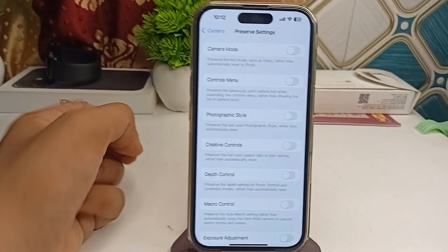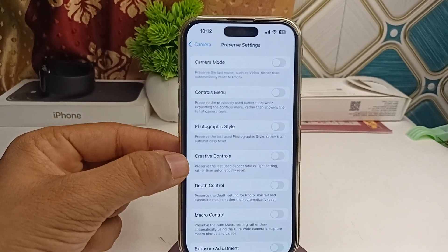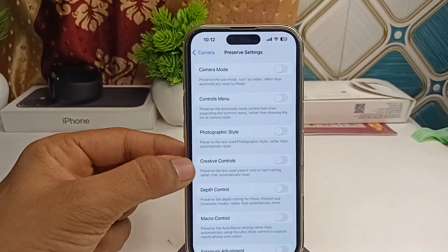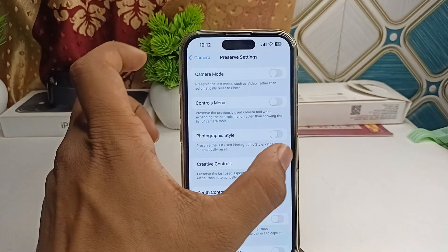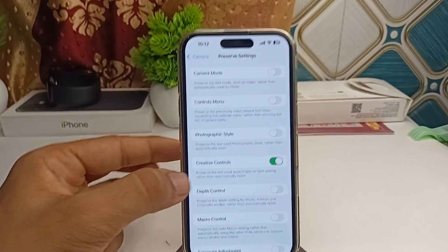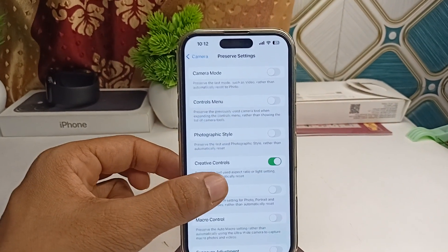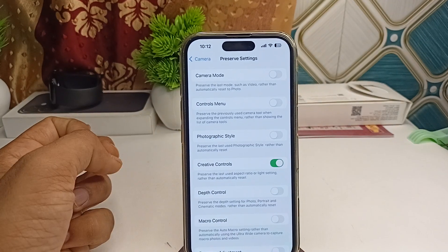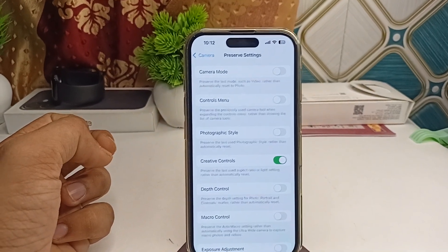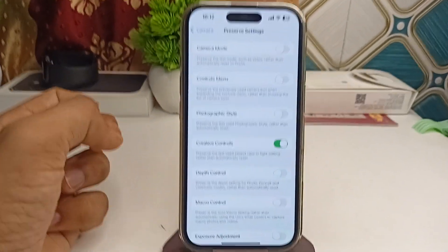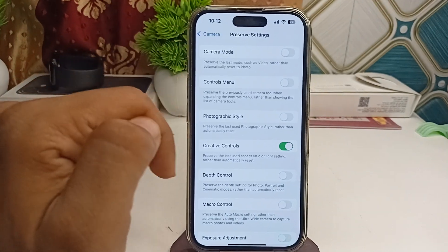Then you can simply switch on the Creative Control feature, because it will preserve the last-used aspect ratio or light settings rather than automatically resetting them.